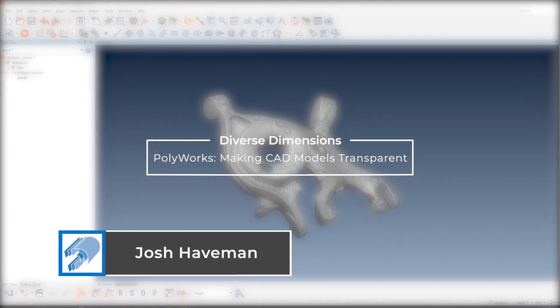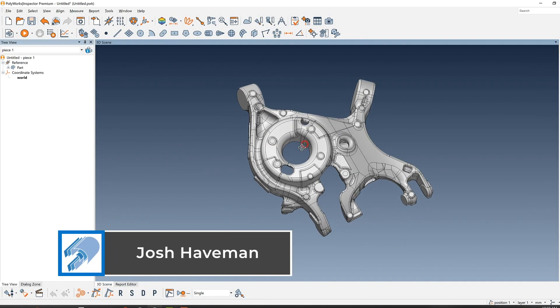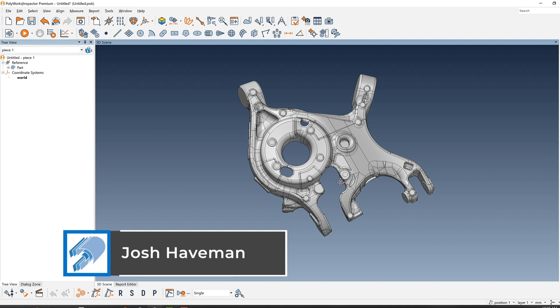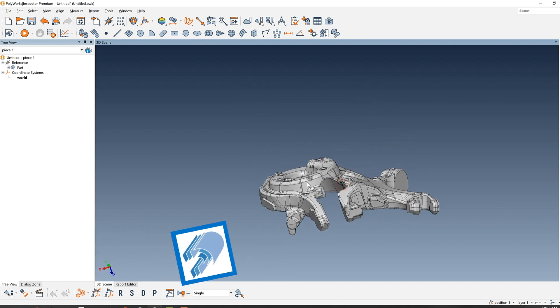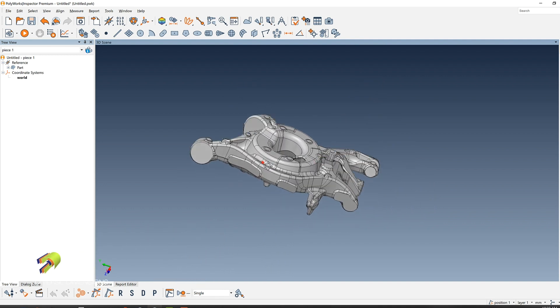Hey everyone, this is Josh from DiverseDimensions coming at you with another training video. Today I'd like to demonstrate how to make your reference object transparent.